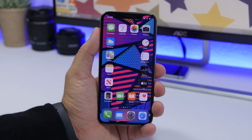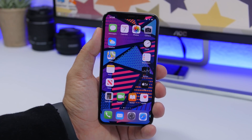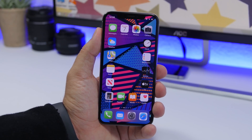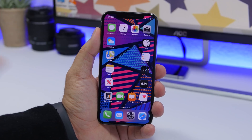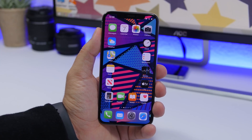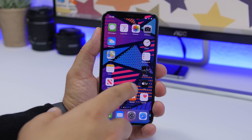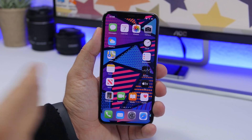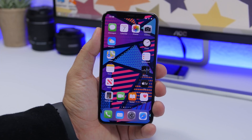Starting off with the home screen layout — you can see this custom layout that I have on the home screen of my iPhone on iOS 13.2, and you can do this without a jailbreak. What you can do here is add empty icons in the middle or anywhere you want to get a custom look on the home screen.